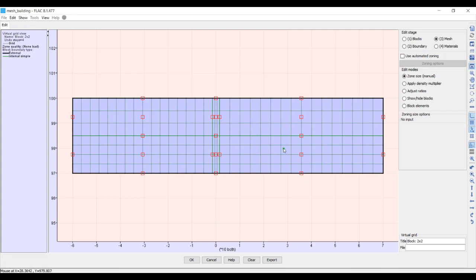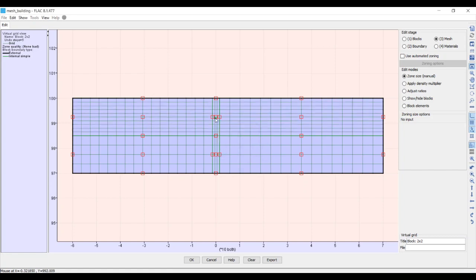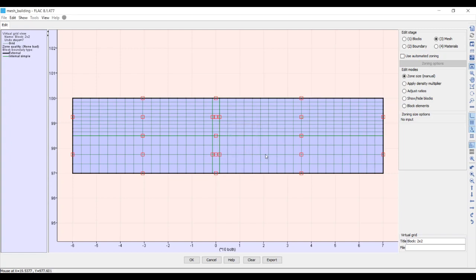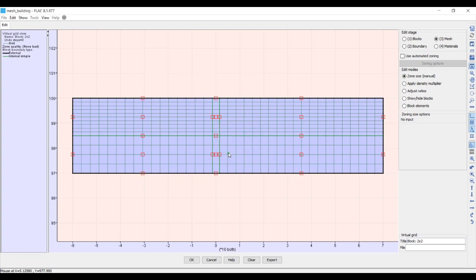For the top-left block we set i = 16 and j = 10. For the middle crest block we set i = 1 (one element thick) and j = 10. For the top-right block we set i = 20 and j = 10. For the bottom-right block we set i = 20 and j = 4 — that one is already correct.